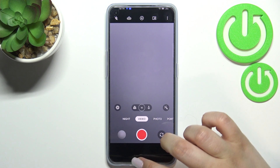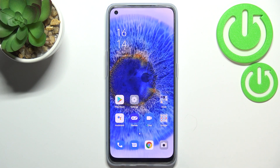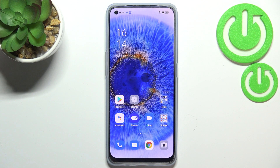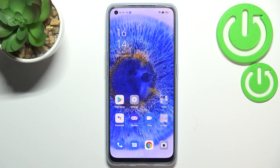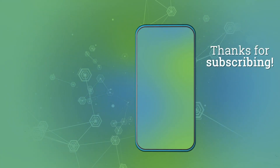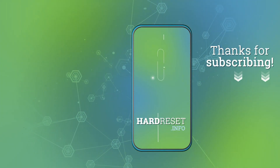So that's it — this is how to enable developer options on your Oppo Reno7. Thank you so much for watching, I hope this video was helpful. If it was, please hit the subscribe button and leave a thumbs up.